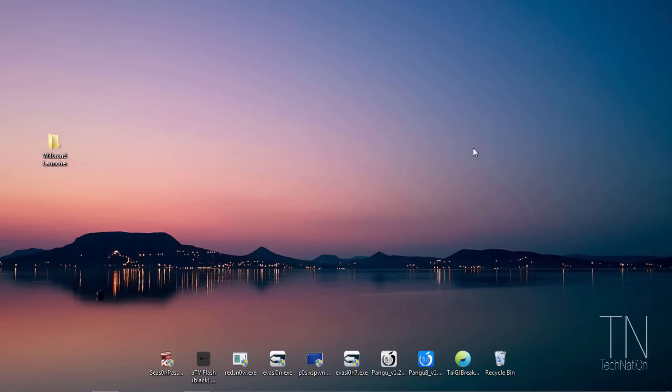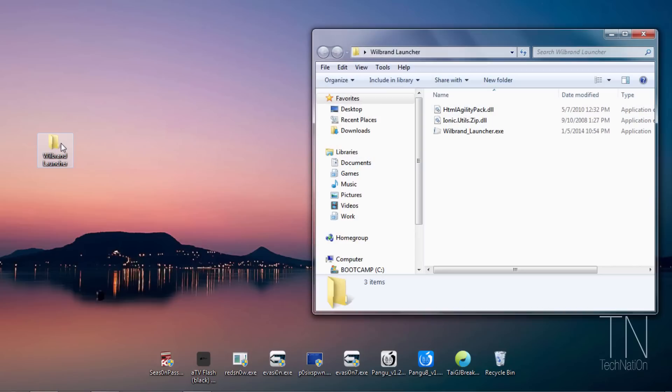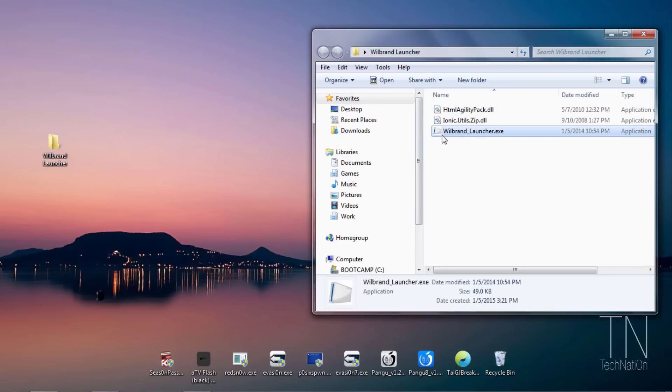Now you need to download Wii Brand Launcher version 9. I'll have that link in a written tutorial on my blog and I'll link you to it down below in the description. Once you've downloaded the zip folder, open it up and extract the contents onto your desktop. You should see a folder just like this. Open it up and we're going to launch the Wii Brand Launcher.